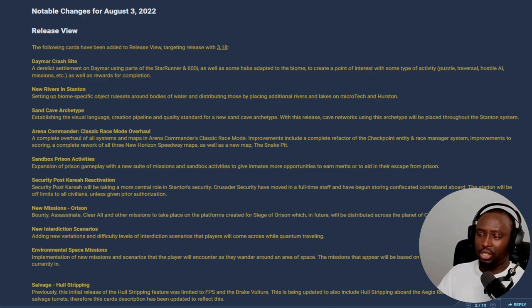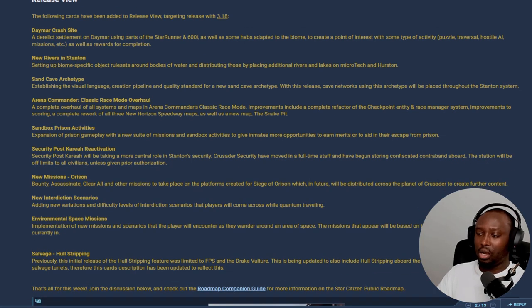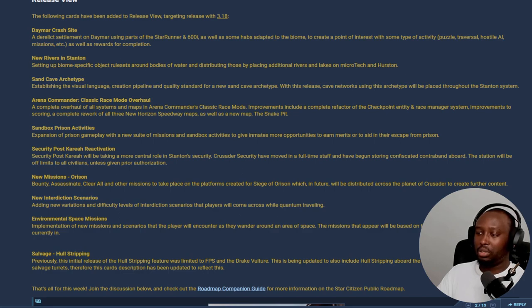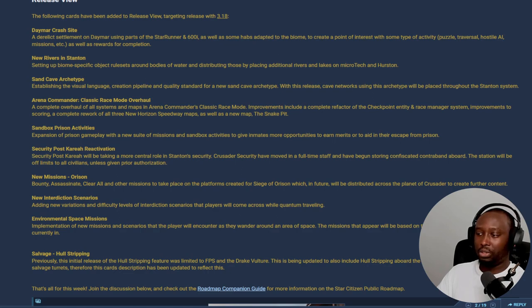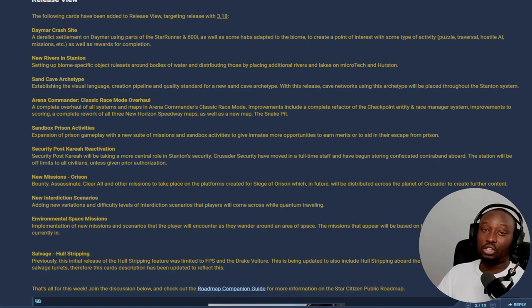Next they mentioned sandscape archetype. This is going to be awesome. I think it's probably going to happen on Daymar - I think they're going to put these in Daymar. So that is going to look awesome as well. Man, 3.18 is looking good so far.